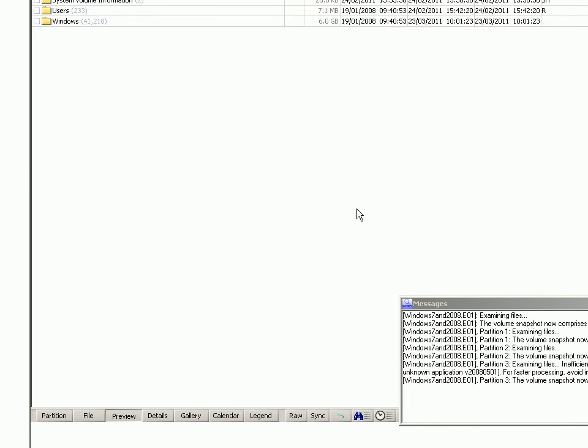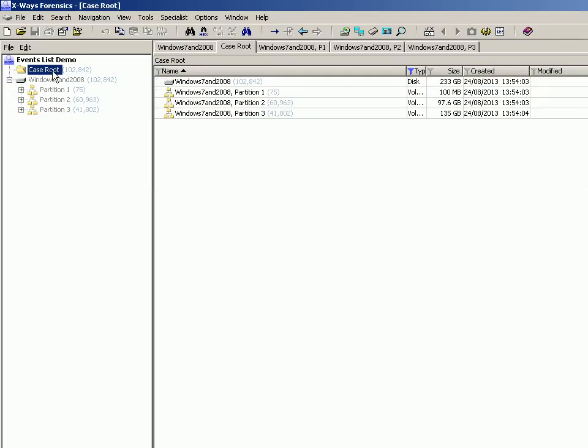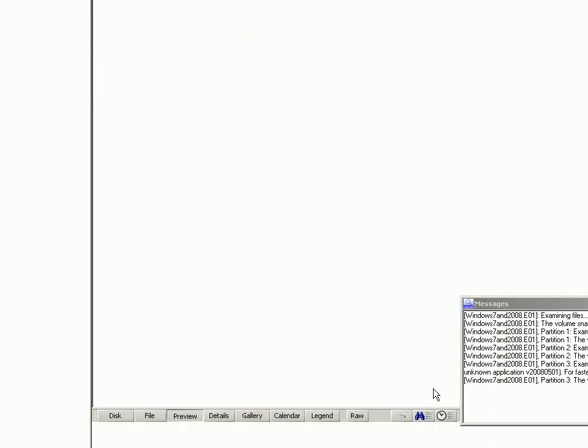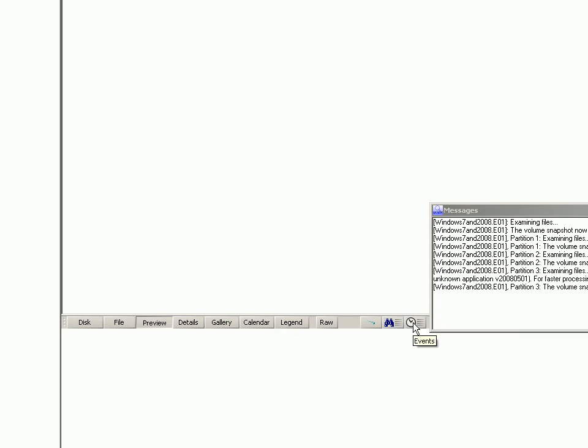Then when you click this button down here, this is the events functionality, and it works in the same way as the search pane does. It effectively puts you in a slightly different mode. So when you click that again, it'll ask you which images or partitions.